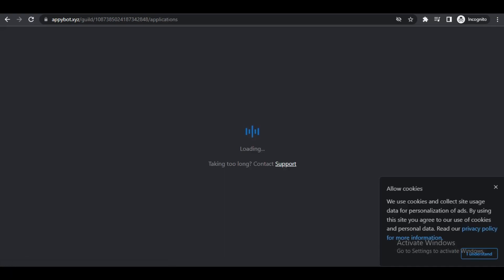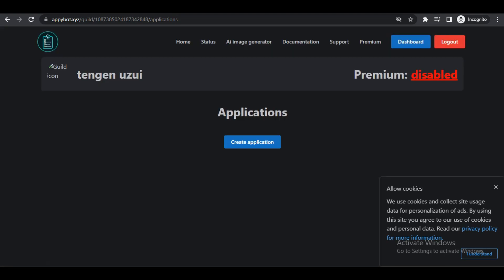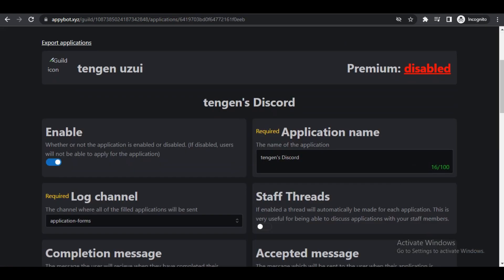We can just leave this one or delete it. We want to create a brand new application, so what we'll go for is moderator job.